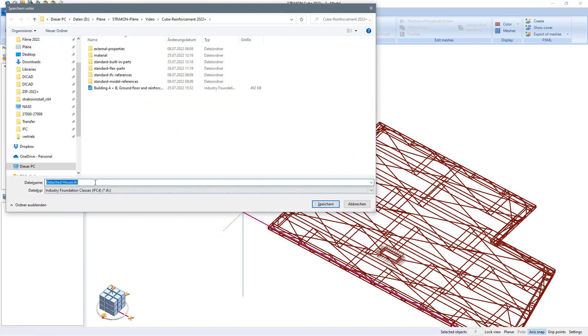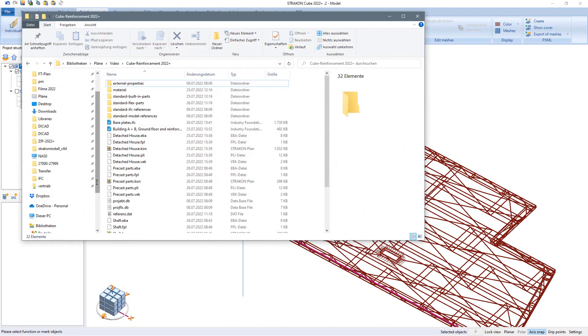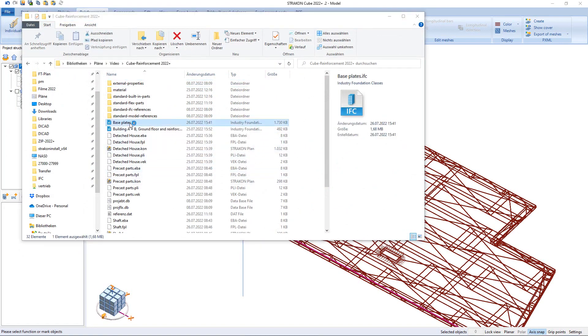As requested by the client, we finally export the built-in reinforcement in IFC format and thus obtain a reinforcement model with all important information.